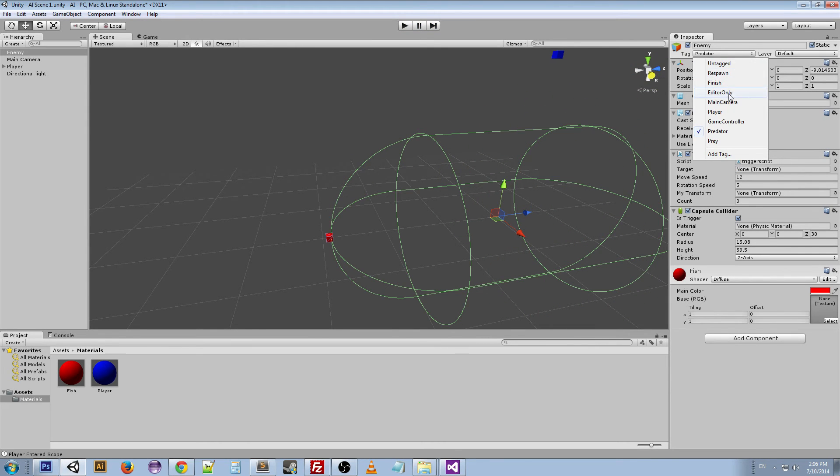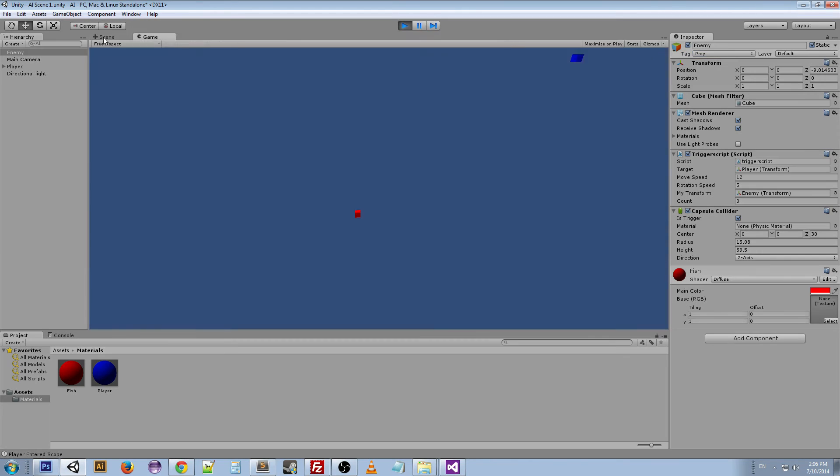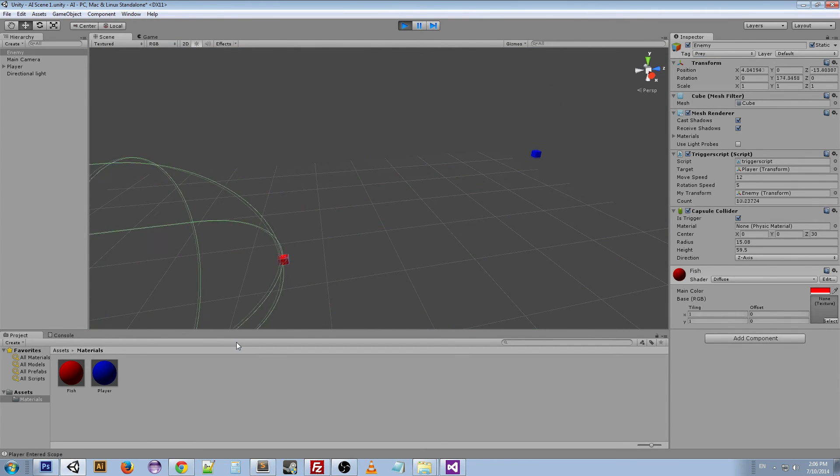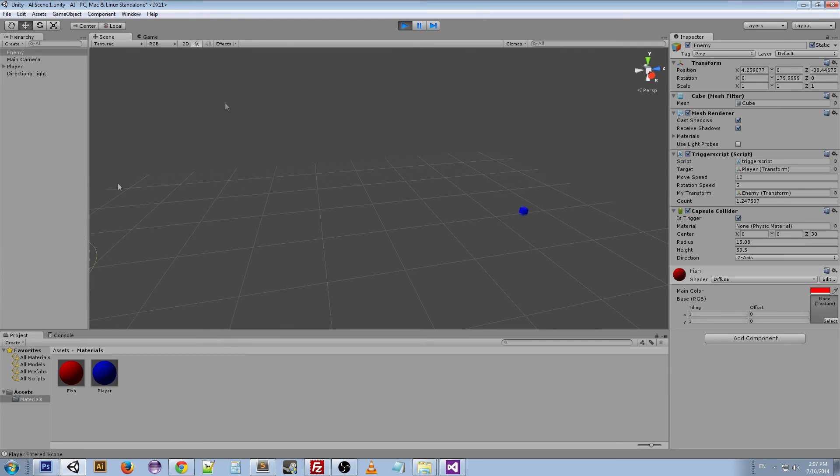And as a prey, it reaches it, turns around, and runs away in the opposite direction.